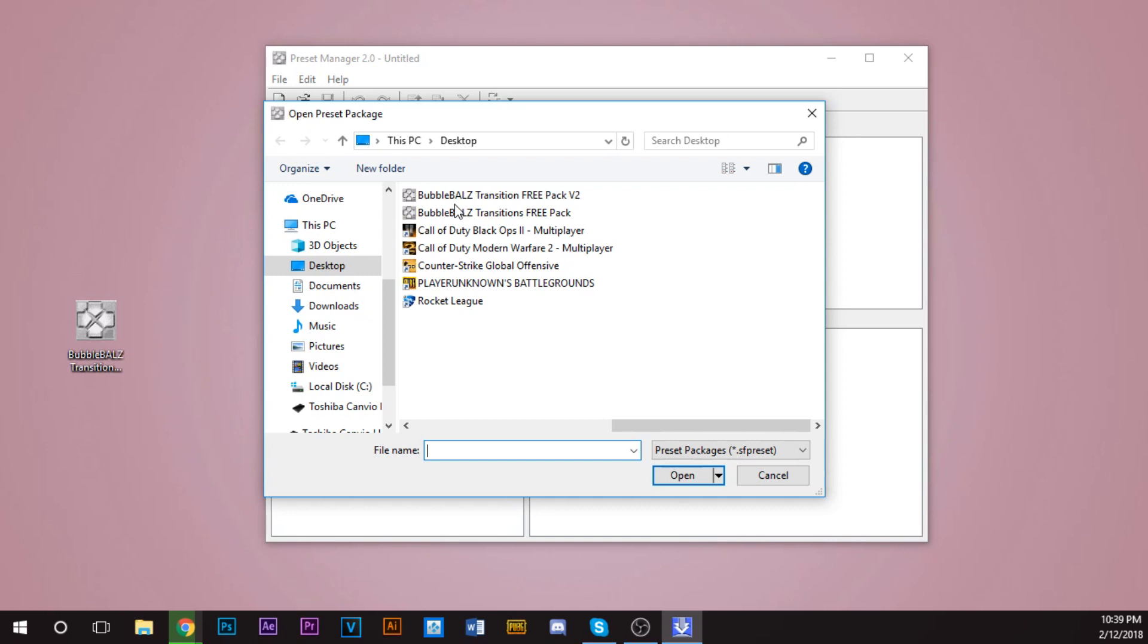If you want the full thing, buy my pack on Shopify. But that being said, download my pack and then you'll have this .sf preset. You want to click that.